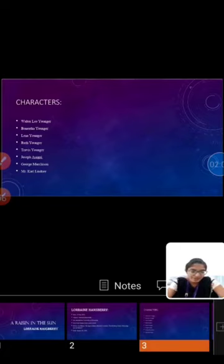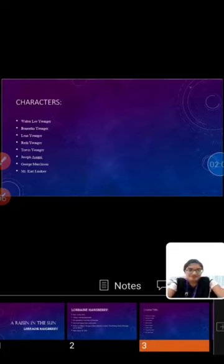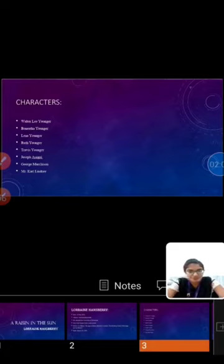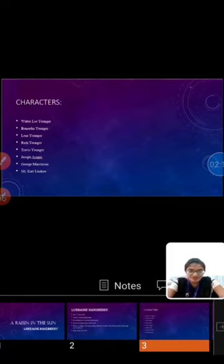Ruth Younger, she is the wife of Walter. Travis Younger, he is the son of Walter and Ruth. Joseph Asagai, he is a Nigerian student who loves Beneatha.